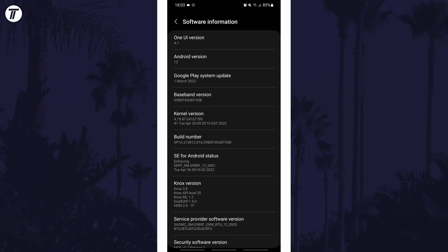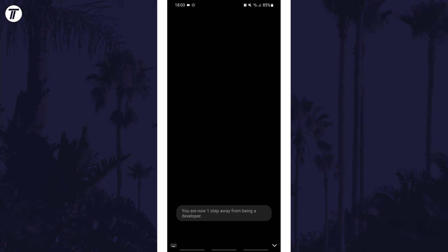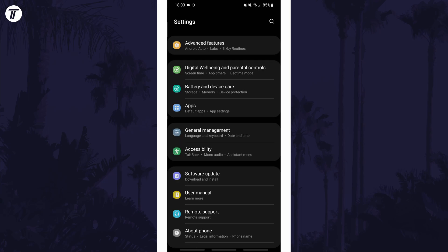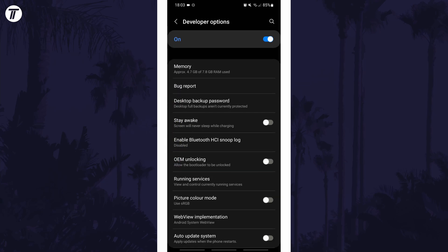Now all you need to do is keep tapping on Build Number and after a few taps it will tell you how many more times you need to tap it to activate developer mode. It will tell you once it's activated. To access developer mode, head back to the main settings page and scroll down to the bottom and there should now be the Developer Options.